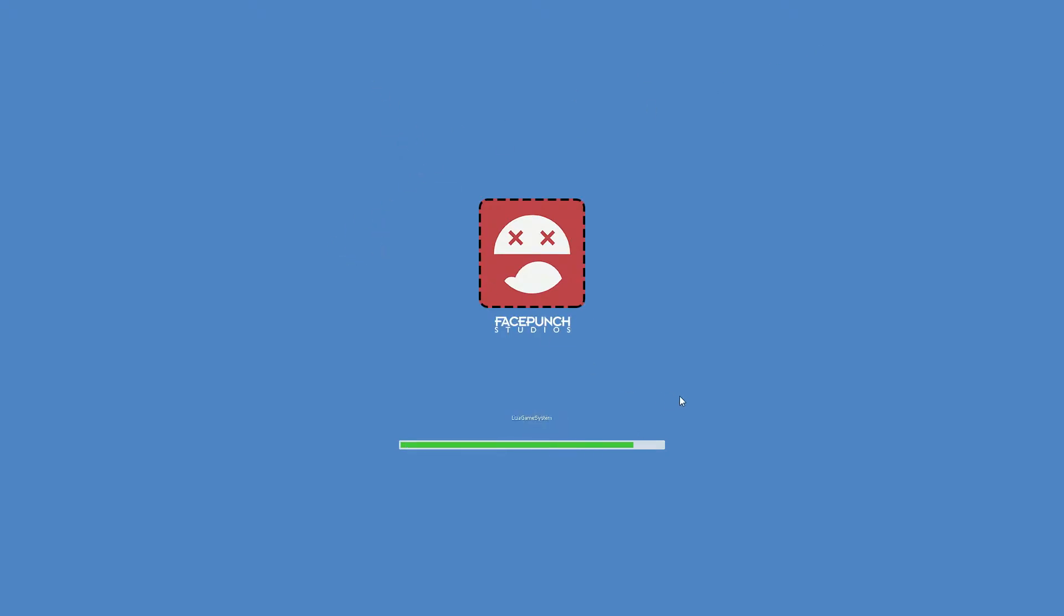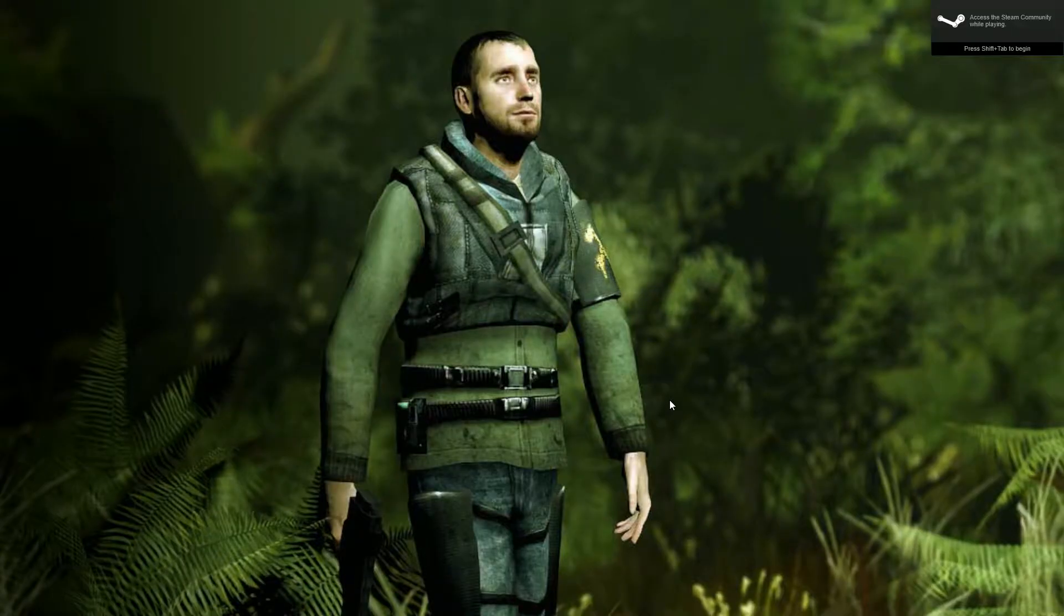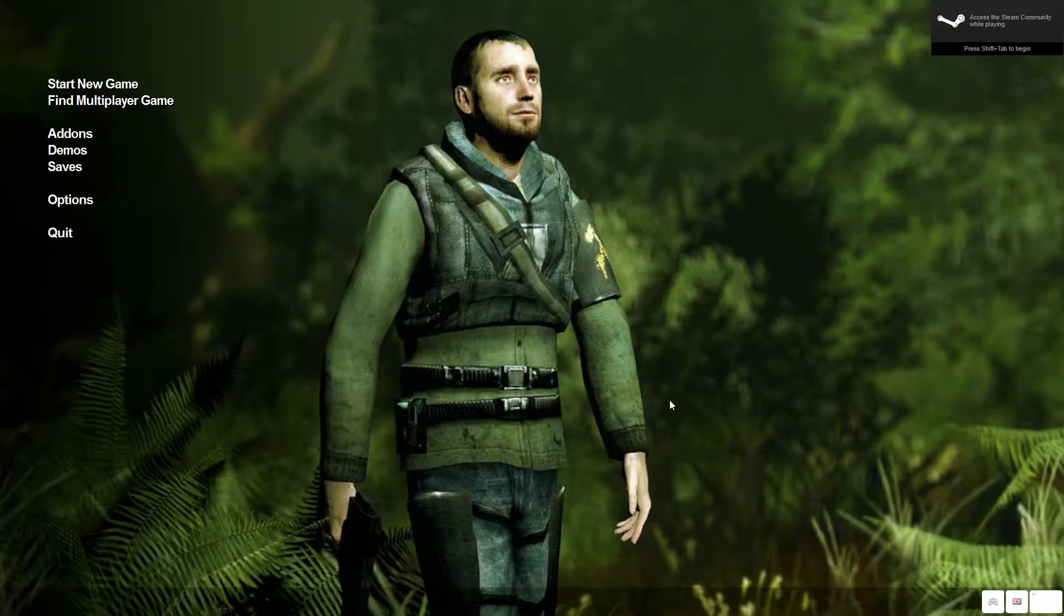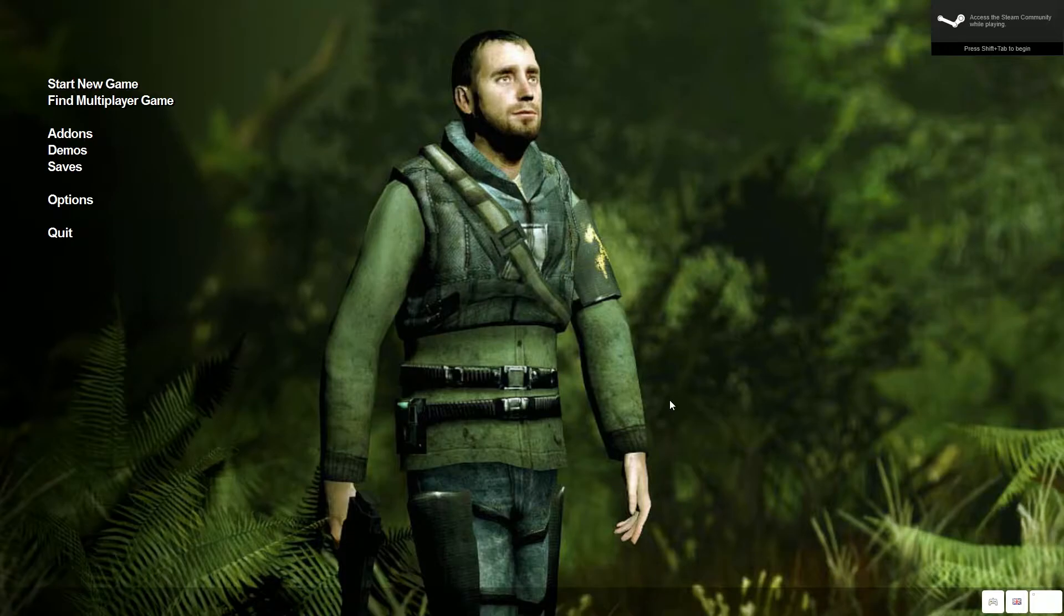Currently also you will have to install the maps if you want to play on my server. That will be in another video and that video's link will be in this description also.